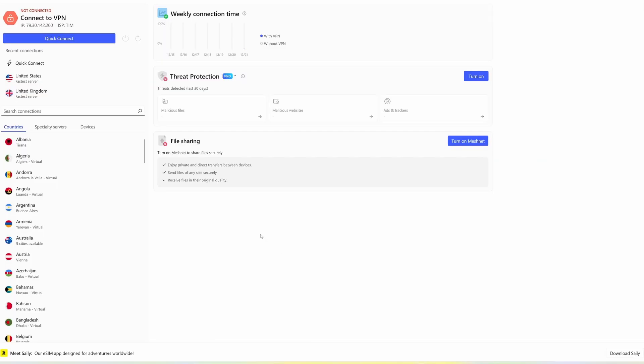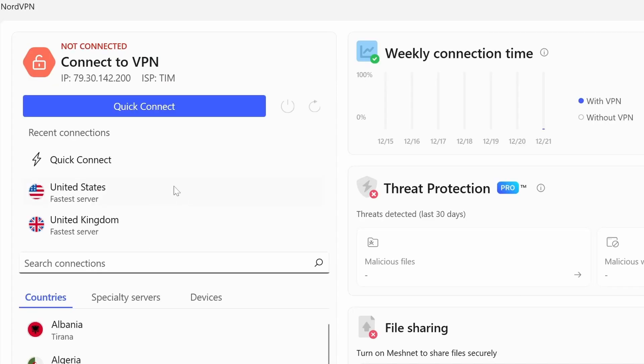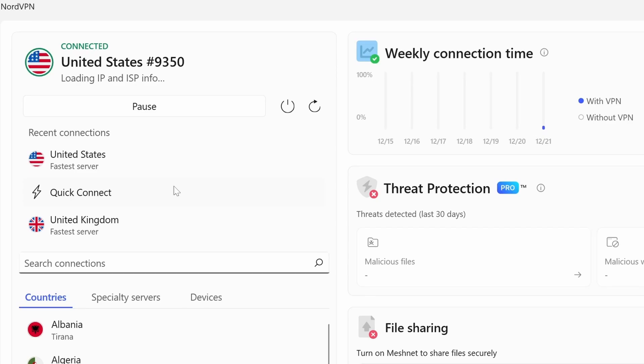If you already have NordVPN, just choose one of the countries in the list, different from yours. Click connect, and that's it. You are protected from any threat.